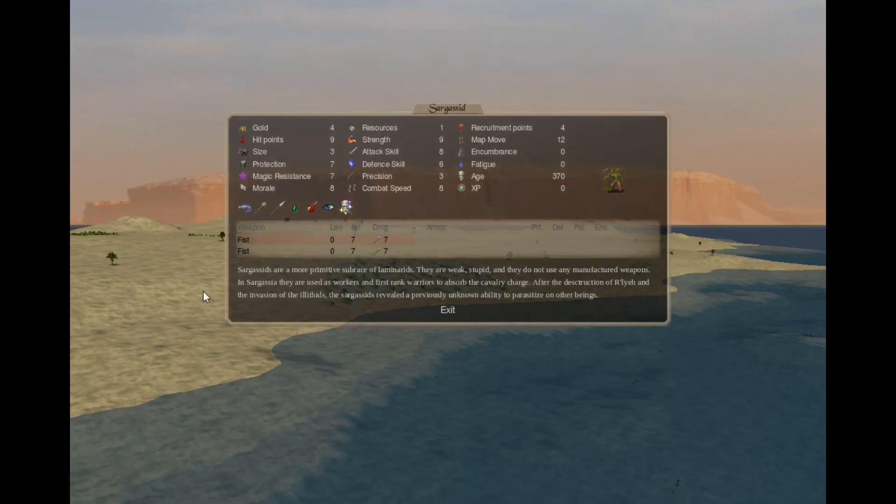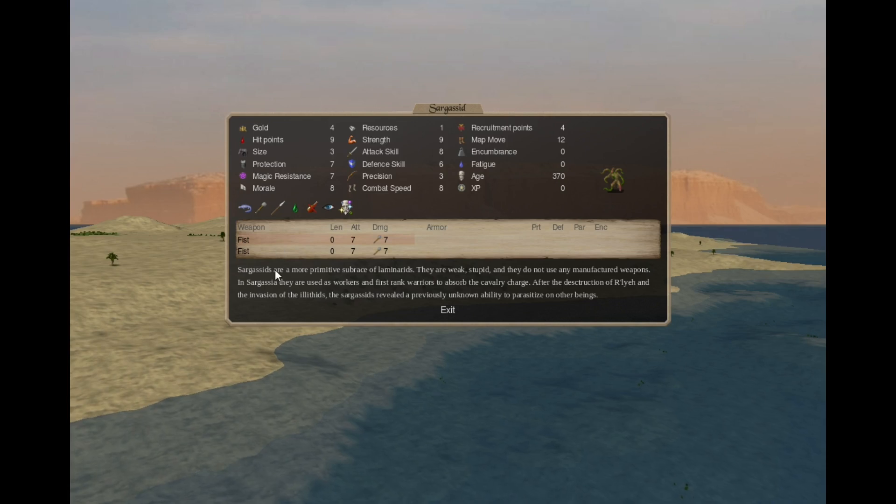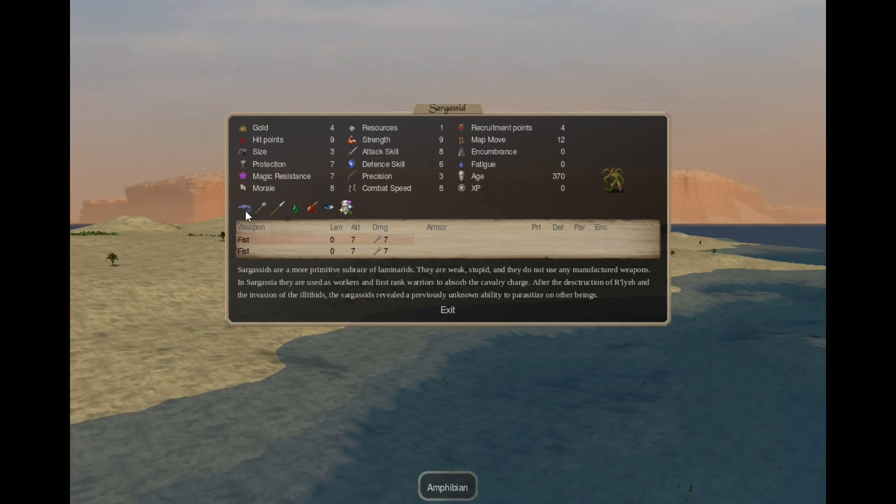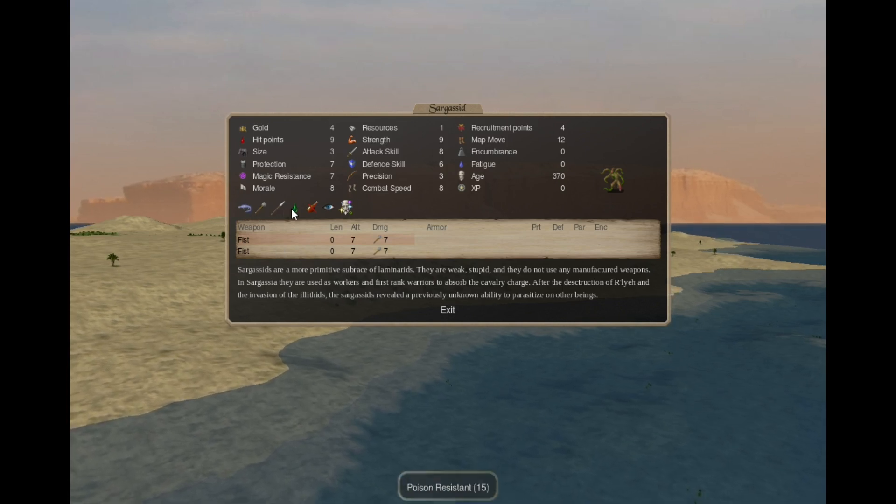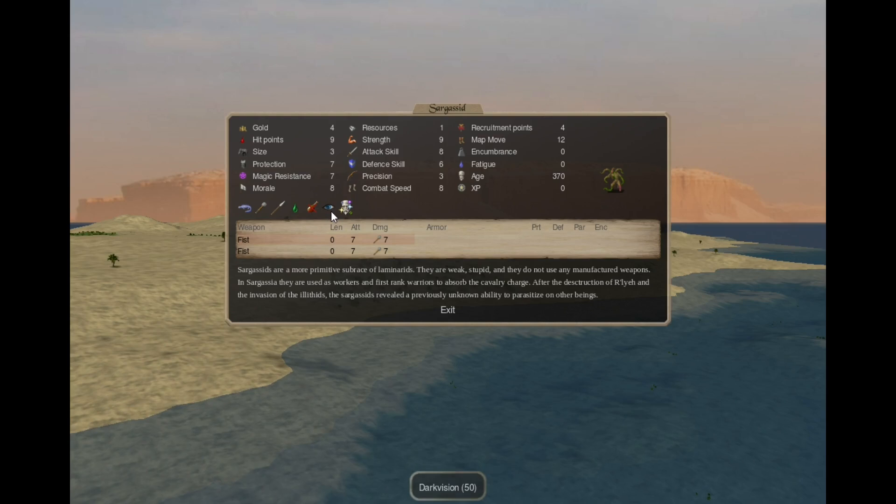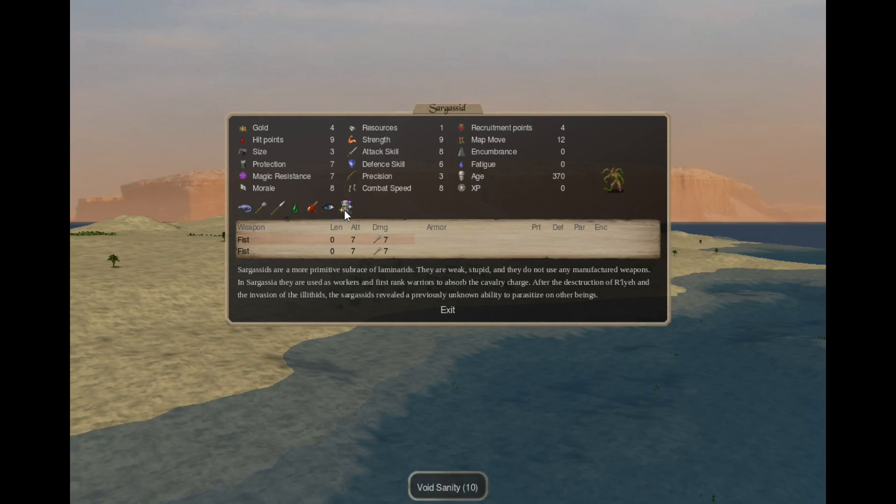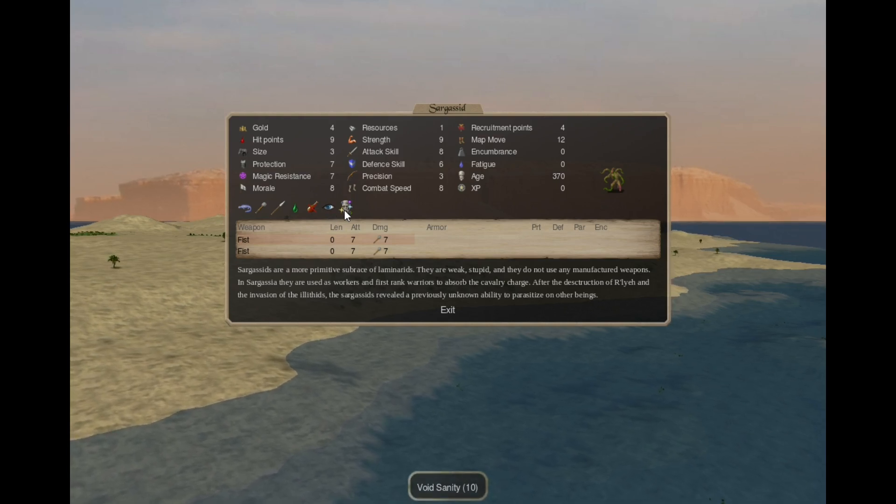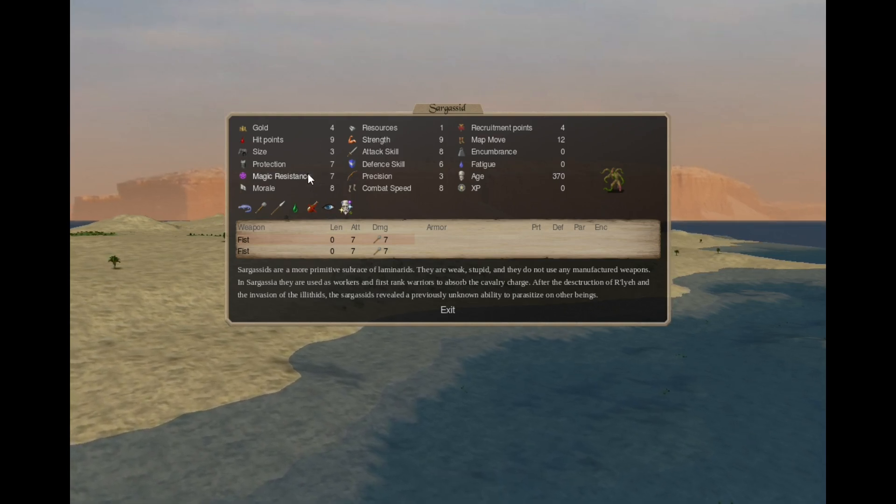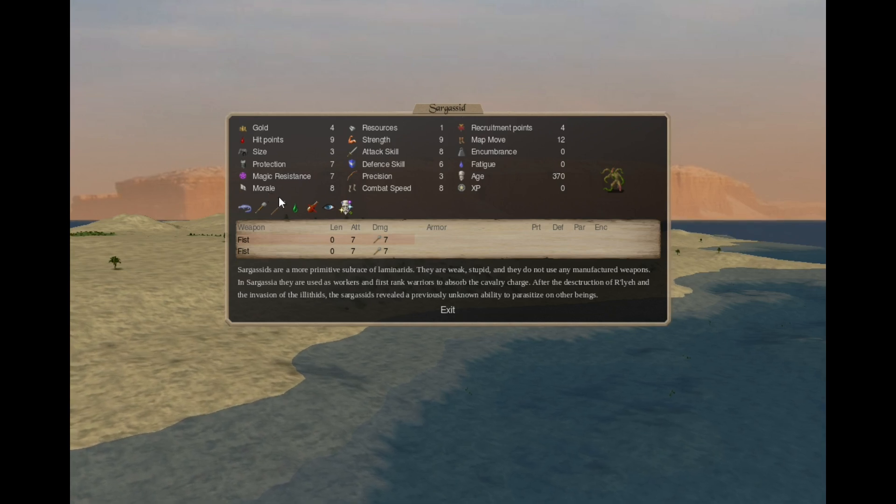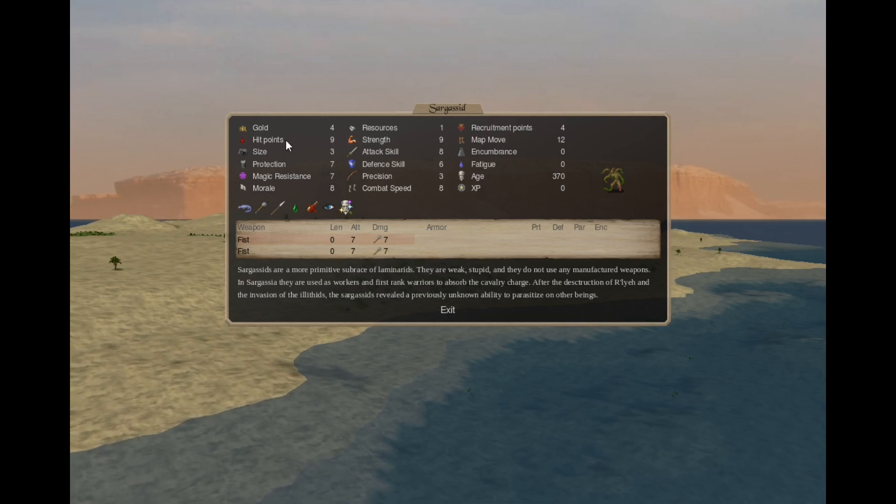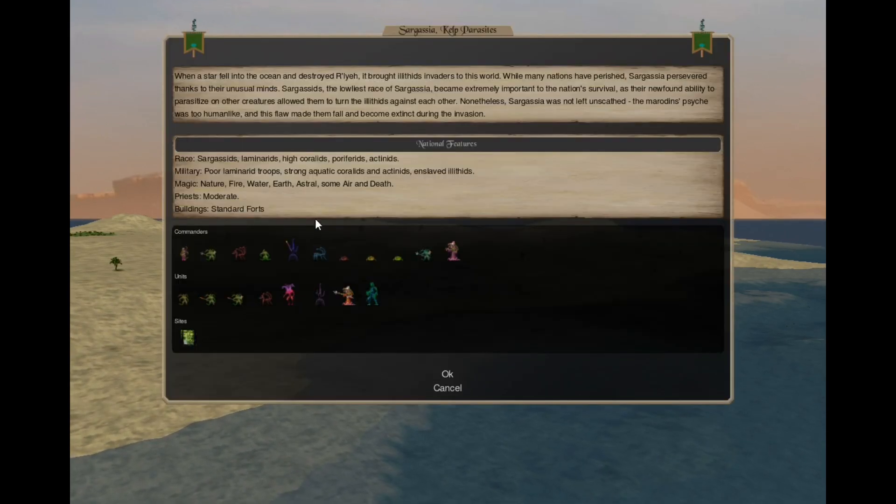The Sargass seed has 2 fist attacks, amphibian, blunt-fish resistant, poison resistant, need not eat, darkvision 50 and void sanity. They are weak, they are frail, cowardly, but they cost only 4 gold.